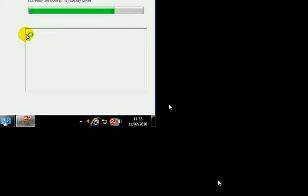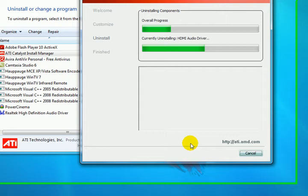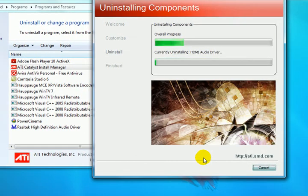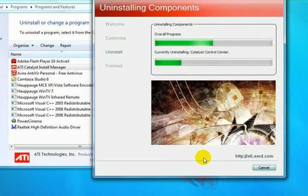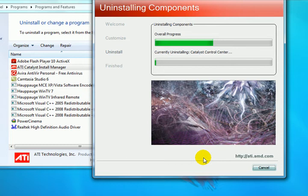During this time, what may happen is your screen may flicker or go black during the uninstallation procedure. This takes a few moments to complete, and you can keep an eye on the progress by reviewing the progress bar on the top there.